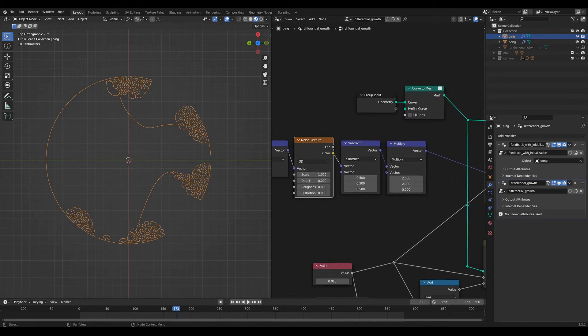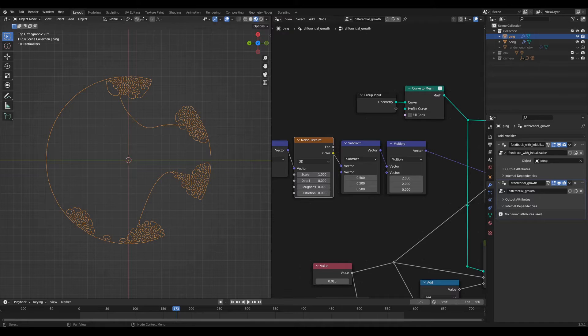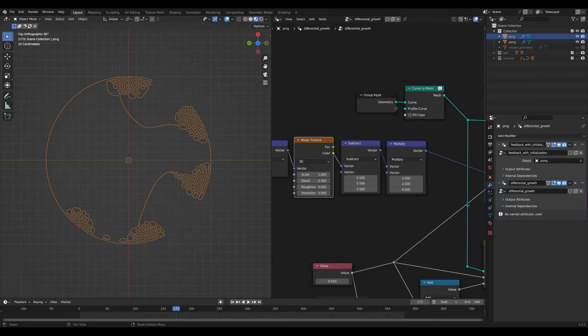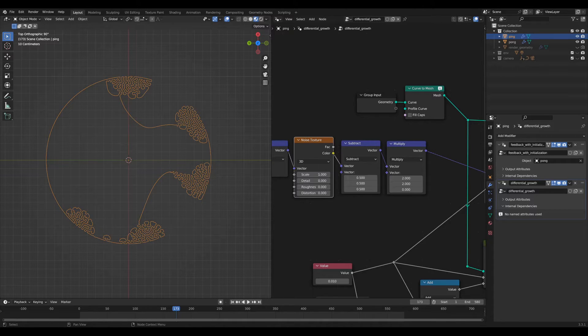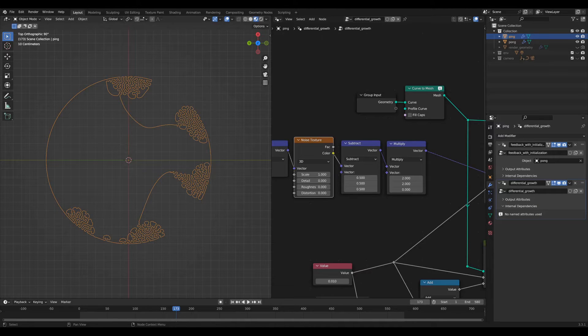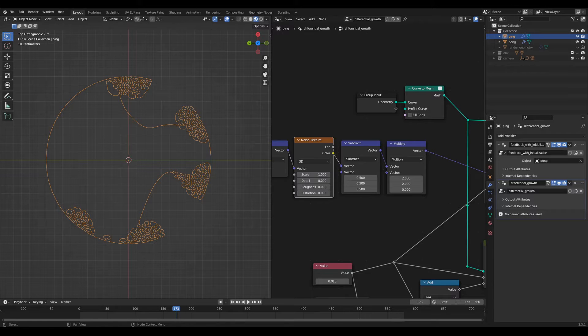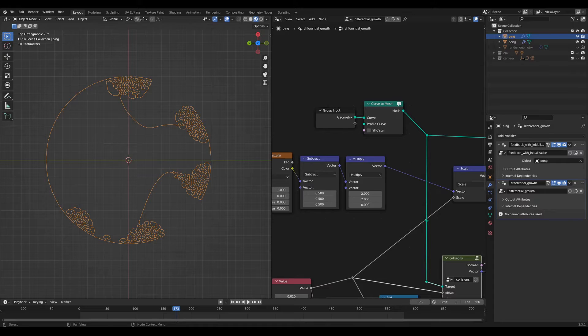And then I want the values of the output of this to be between negative 1 and 1 rather than the default 0 and 1 that you get with this color output. So how I do that is I use a vector math node to subtract 0.5 from each channel in that vector or color, which is a three-channel object very similar if not equal to a vector, and then multiply that by 2. So that goes from 0 to 1 to negative 0.5 to positive 0.5 to negative 1 to 1.